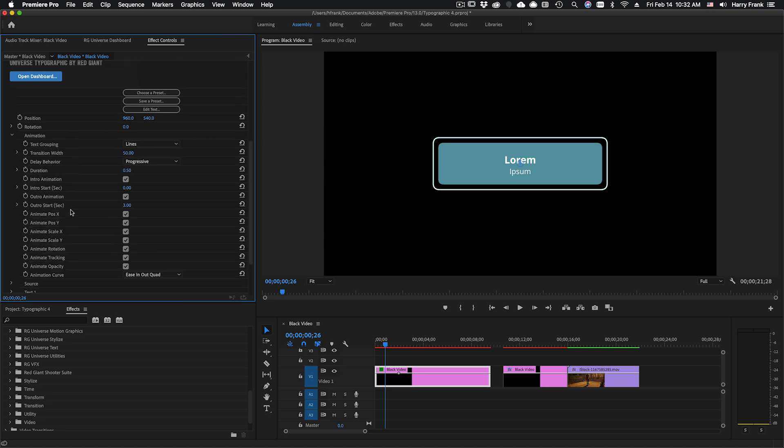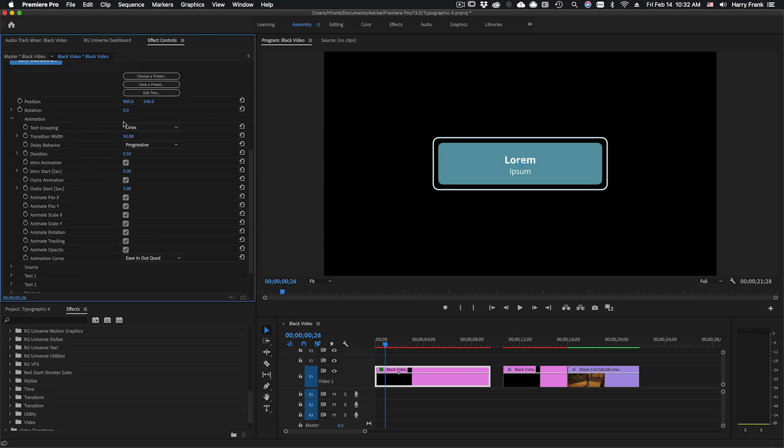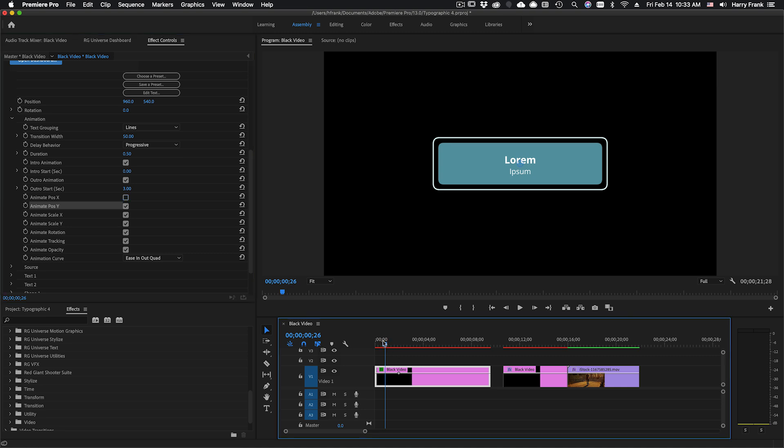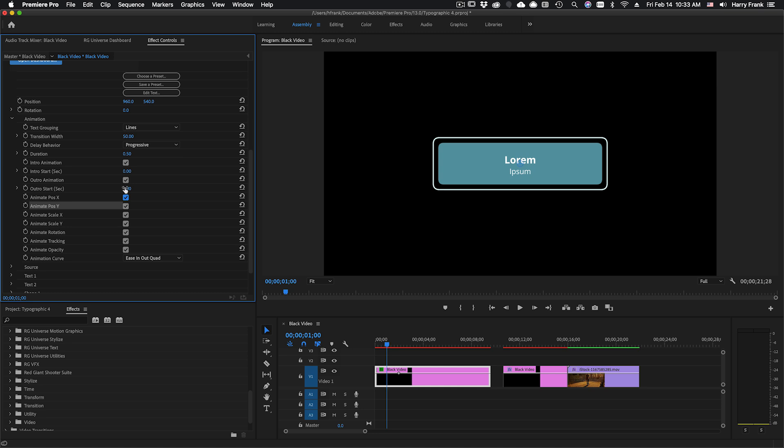If I twirl open this animation section these are global controls for all the different sections. We can turn on or off the parameters that we would want to animate. So if we simply want to disable animation along the x position I can uncheck that and now nothing will animate along the x. By default they're all turned on they're just there if you'd like to quickly turn them off and disable animation for that parameter.